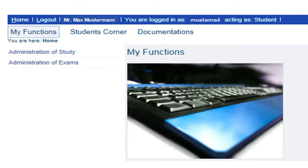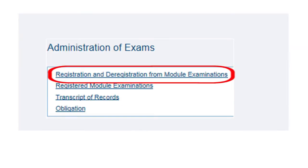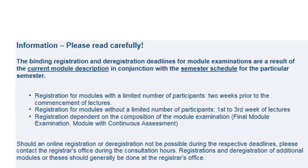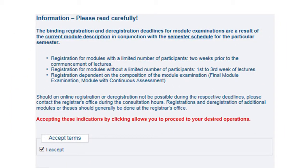Under the tab Administration of Exams, it is about registration and deregistration of module exams. You should make sure that different deadlines are observed. Therefore, read the information you receive on the first page carefully. Then you must click the box "I accept" at the bottom, so that you can continue with registration and deregistration.